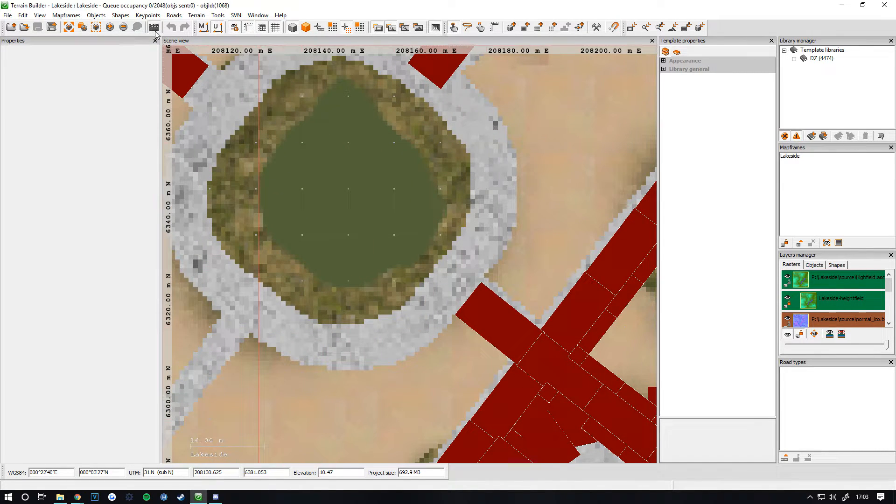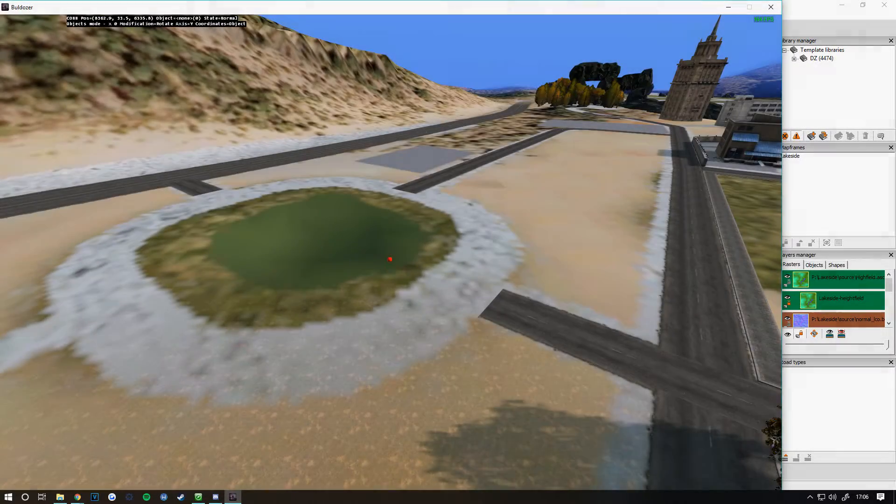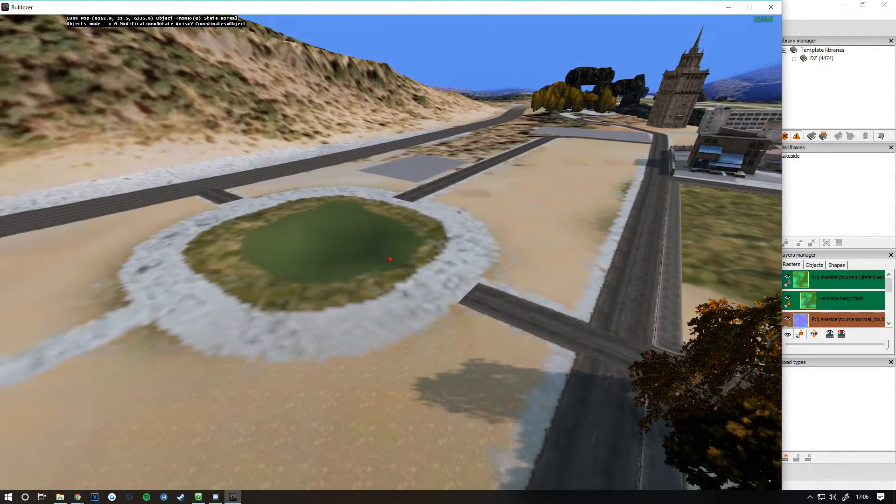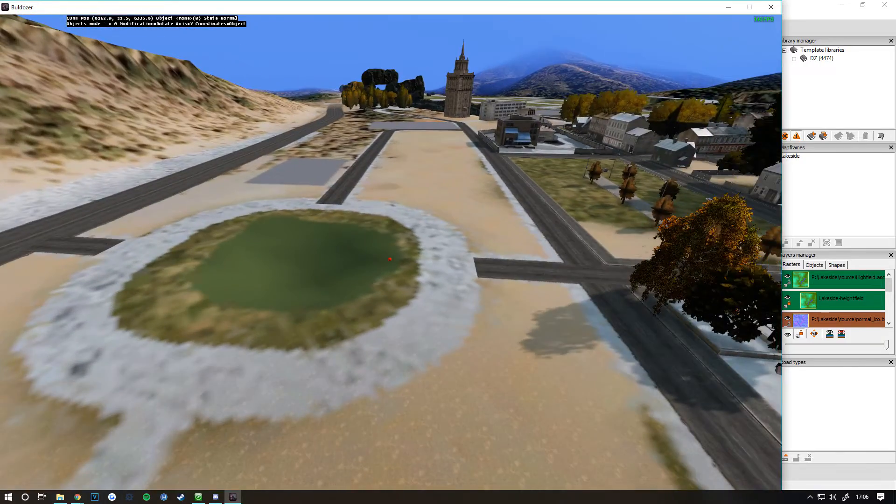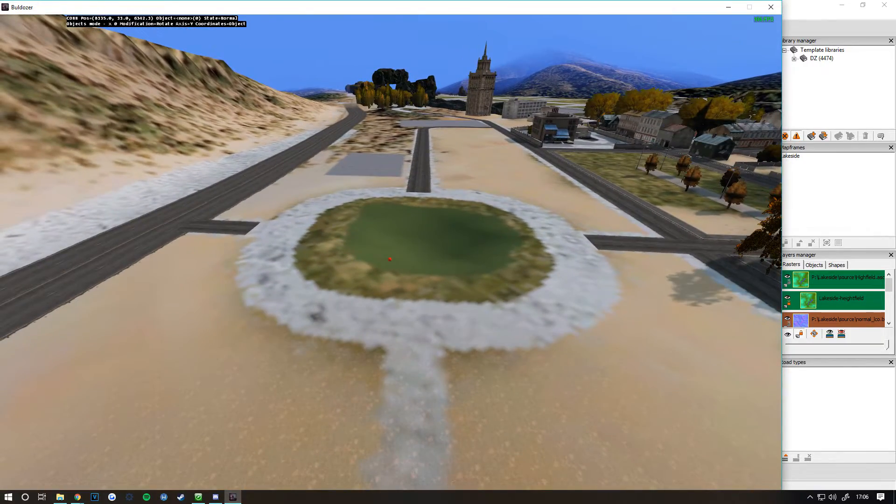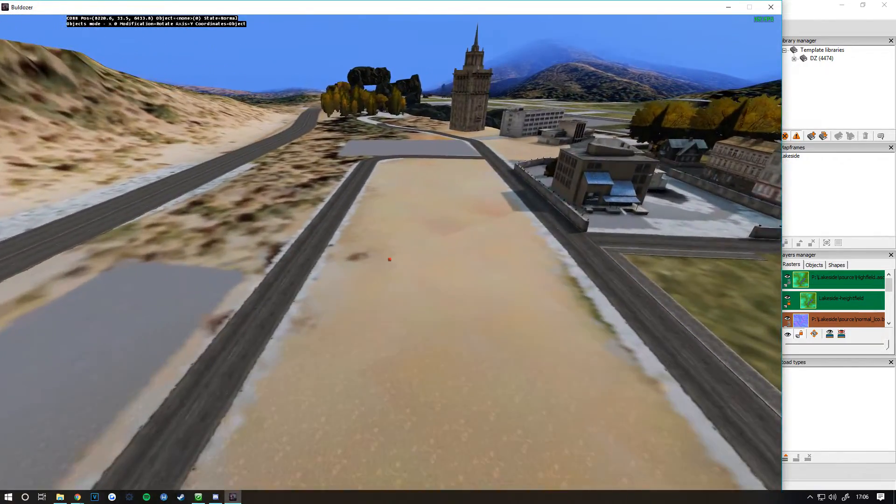Once you've done that, load up Bulldozer. It may take some time depending on how big your map is. If you've got a lot of objects, it will take a lot of time. Once you jump in, this is what my satellite image looks like.